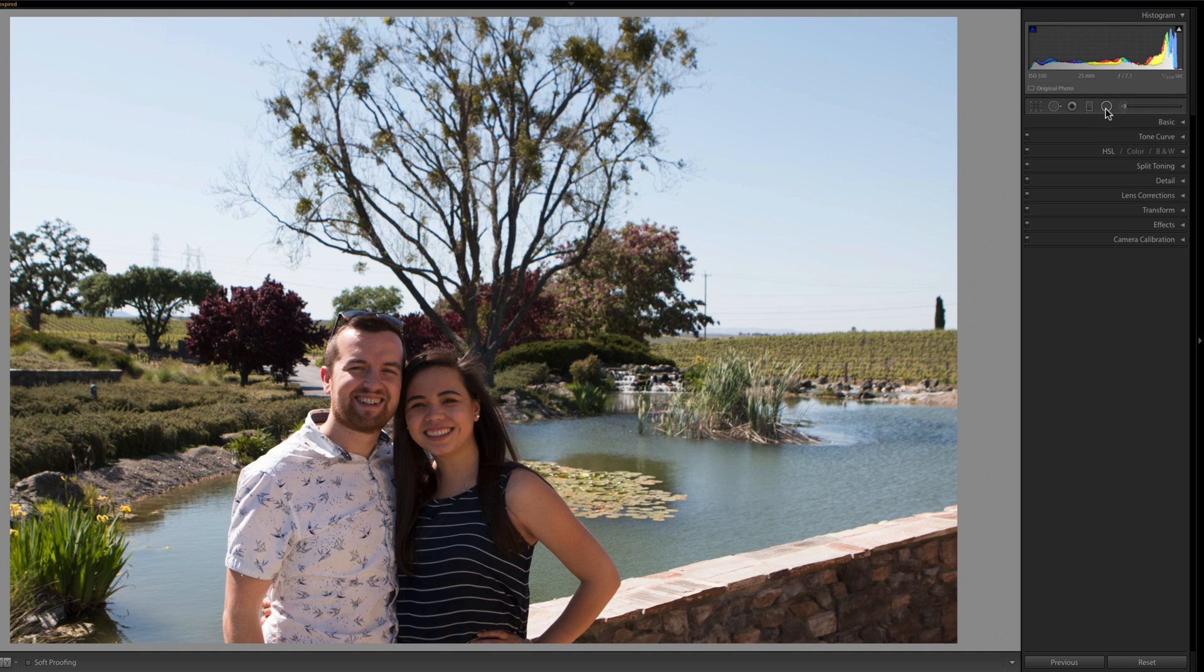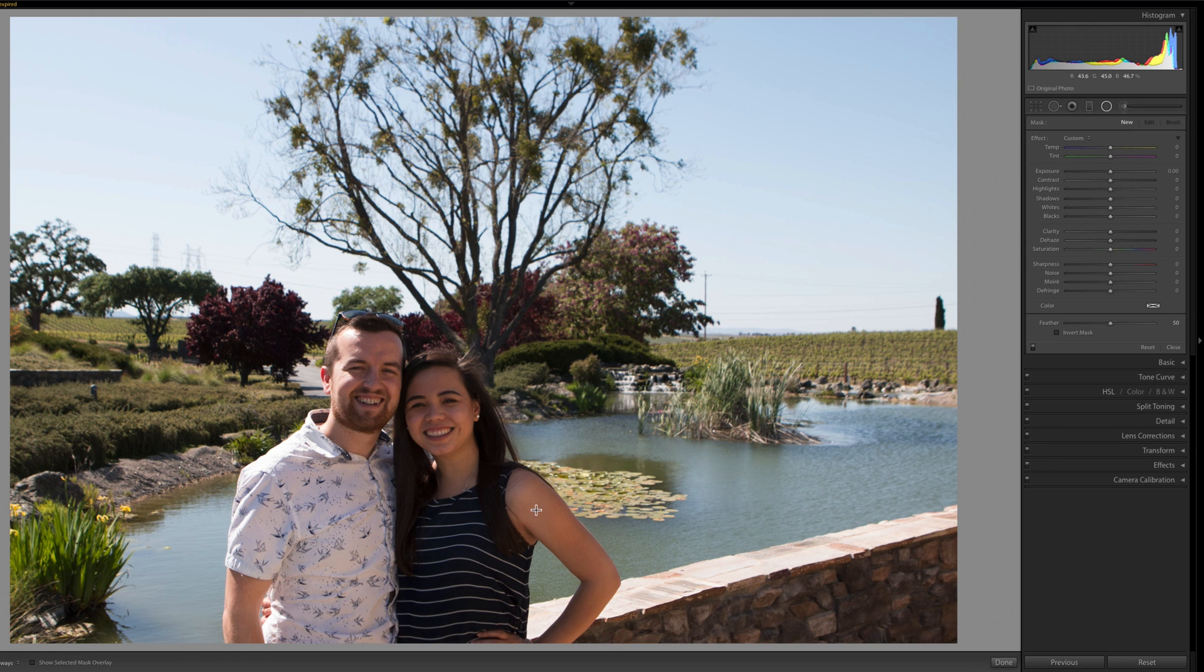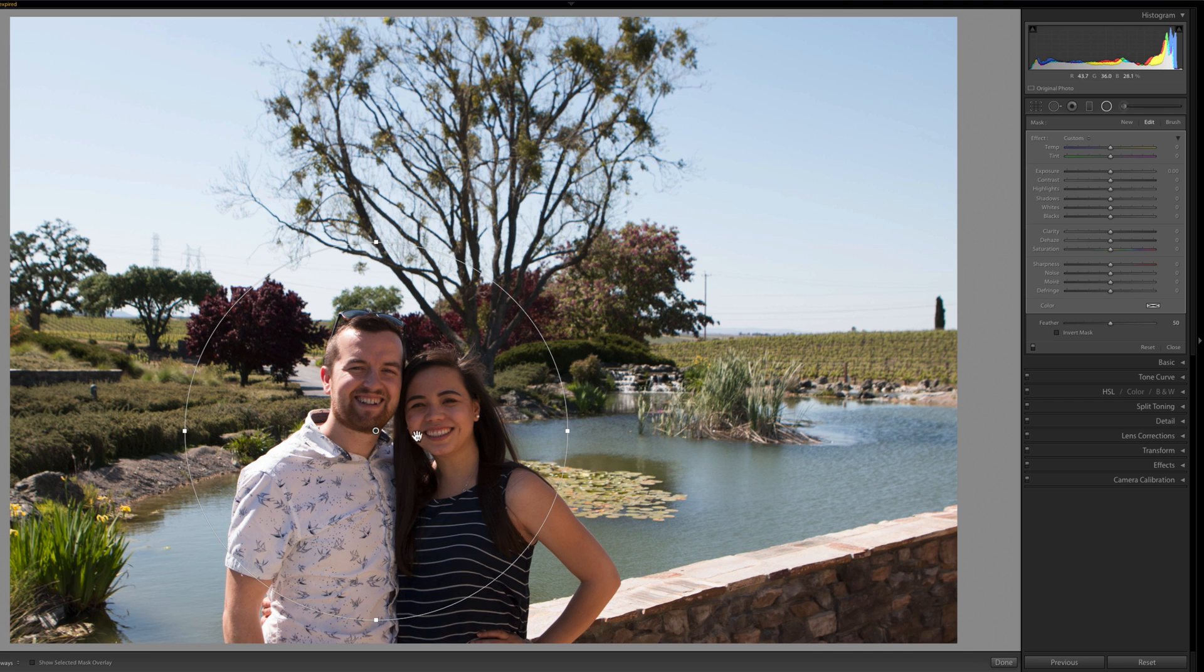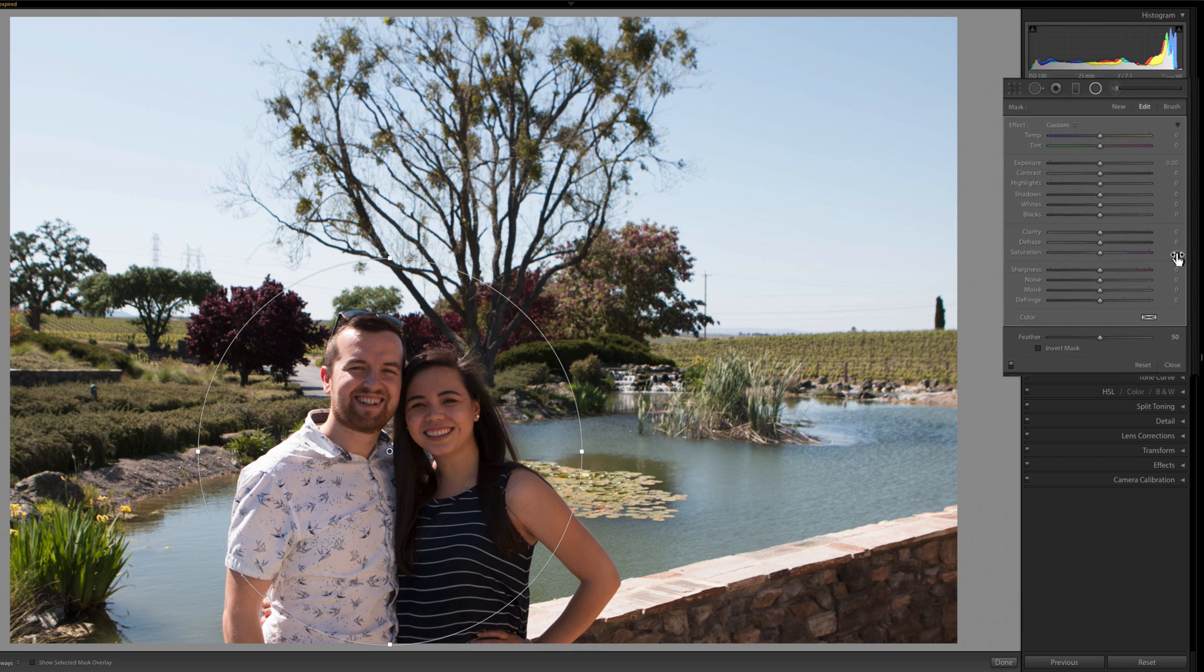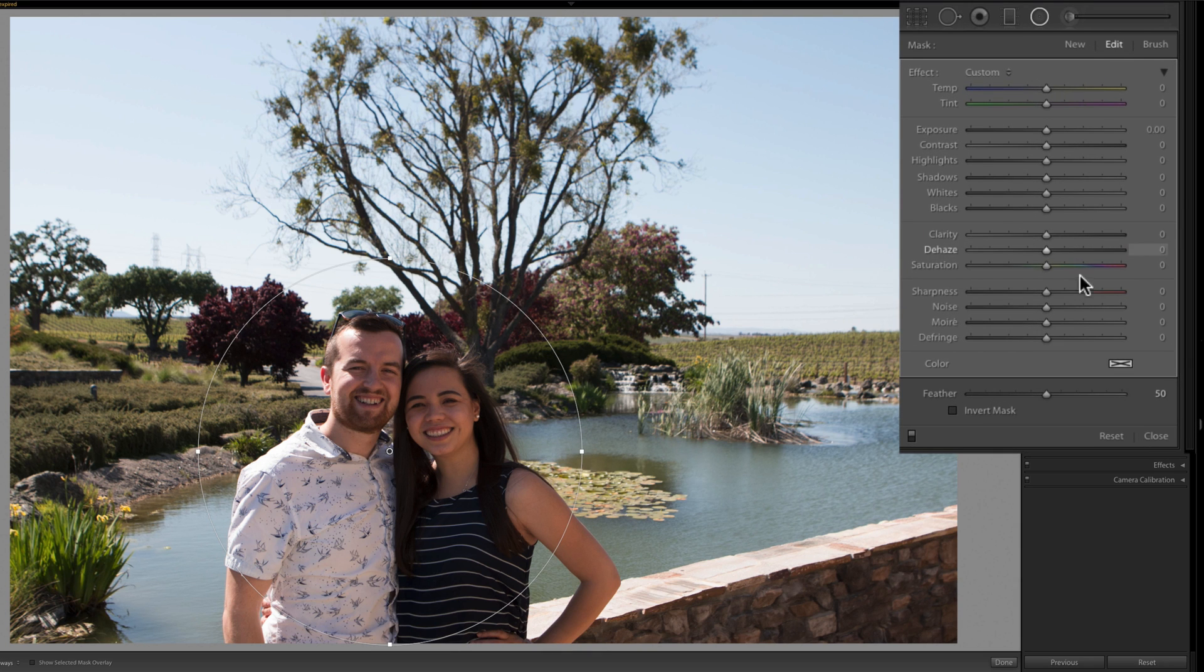For example, if we take the radial filter and we create this mask around Isabelle and I—this was a shot up in Paso Robles, California—we now have this sharpness adjustment.